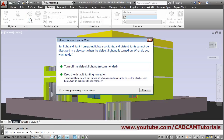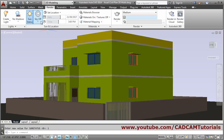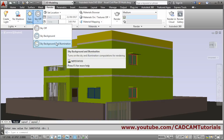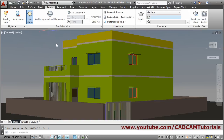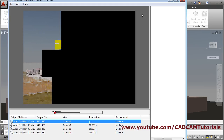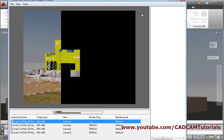Make Sun Status on, then turn off the default lighting. Click on that, then select Sky Background and Illumination. Then click on 'Render' to see how the final image will look.